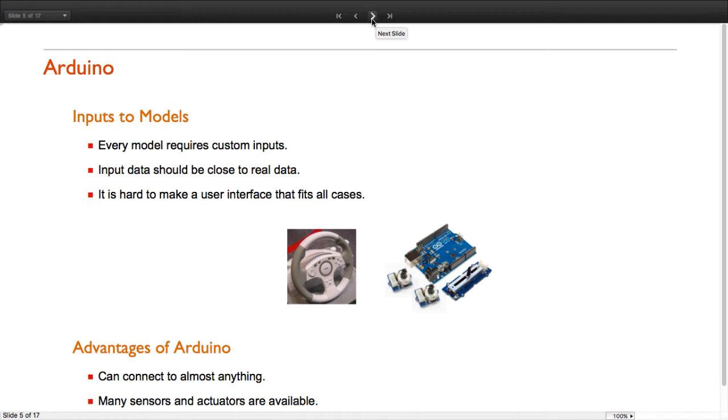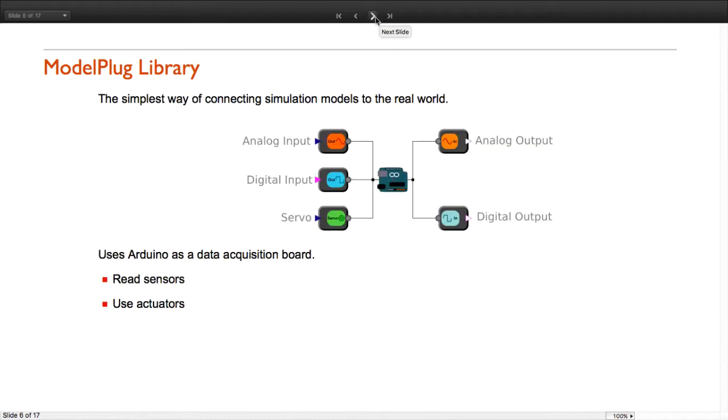One simple and inexpensive way of creating a custom interface is by using an Arduino board. Arduinos can be connected to a wide variety of sensors and actuators, and thanks to its large community of users, it is very easy to find information on how to connect a specific sensor. Once we have defined the components we need for a custom interface, we can use ModelPlug library for System Modeler to communicate a simulation model with the real world.